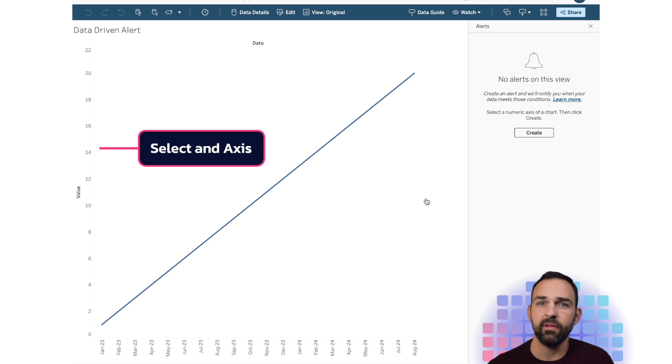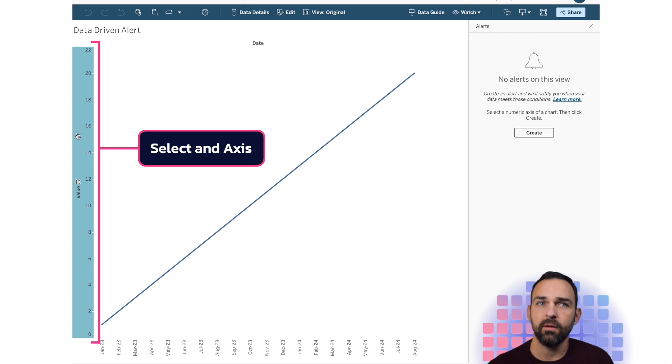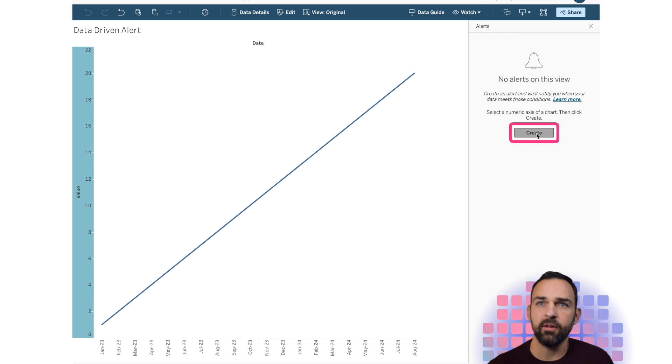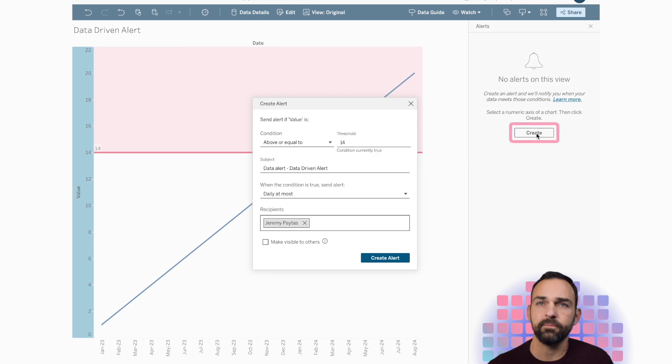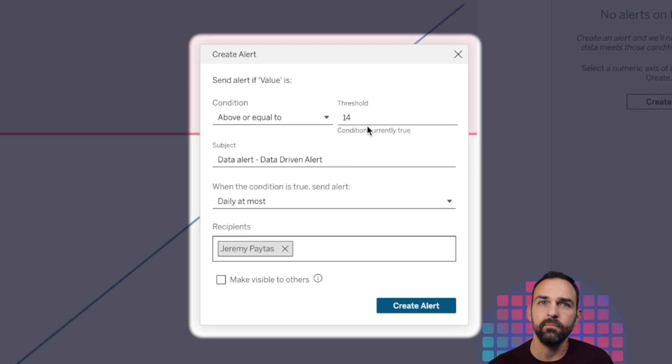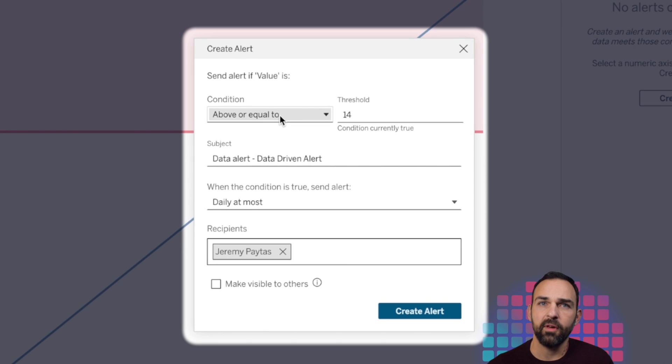And I'm going to say above or equal to my threshold, which is 14. I could change my subject if I want.